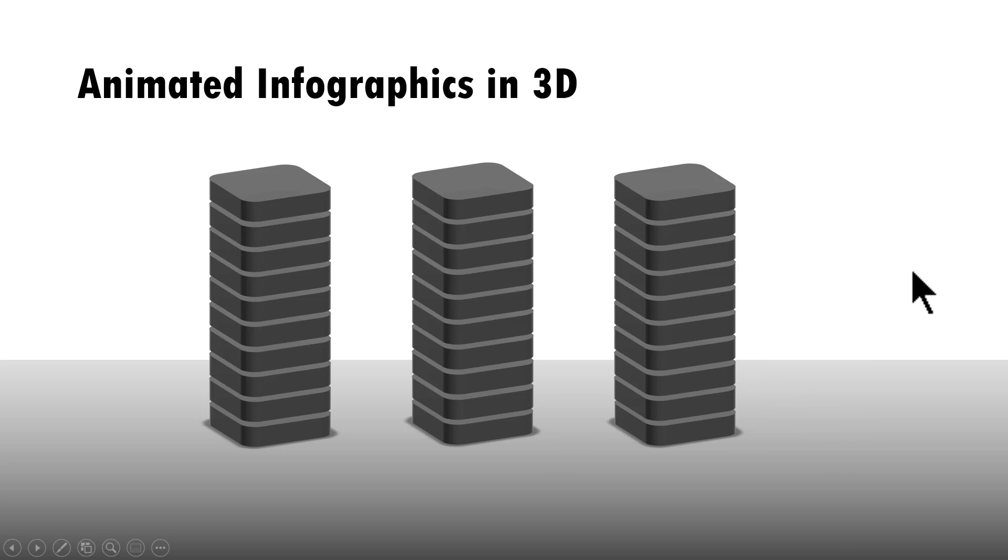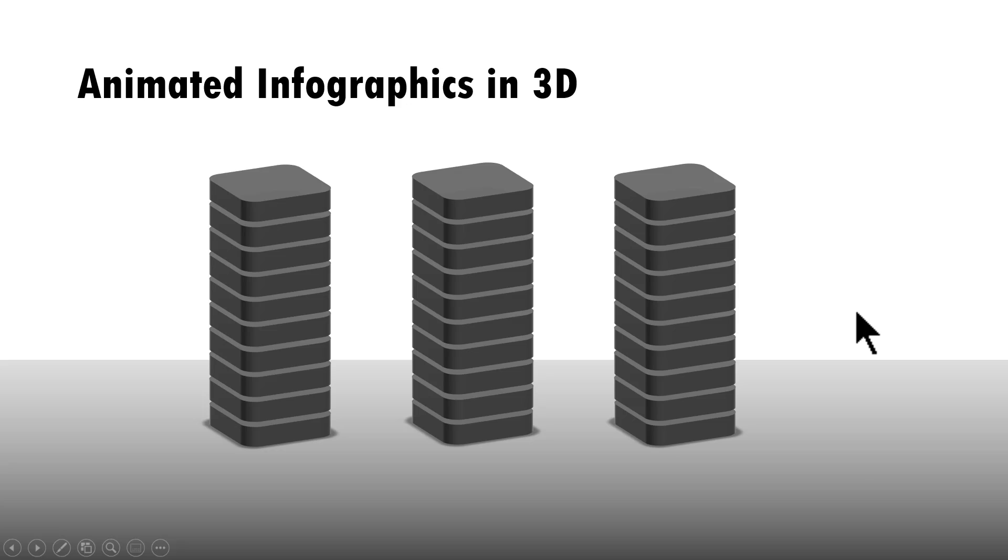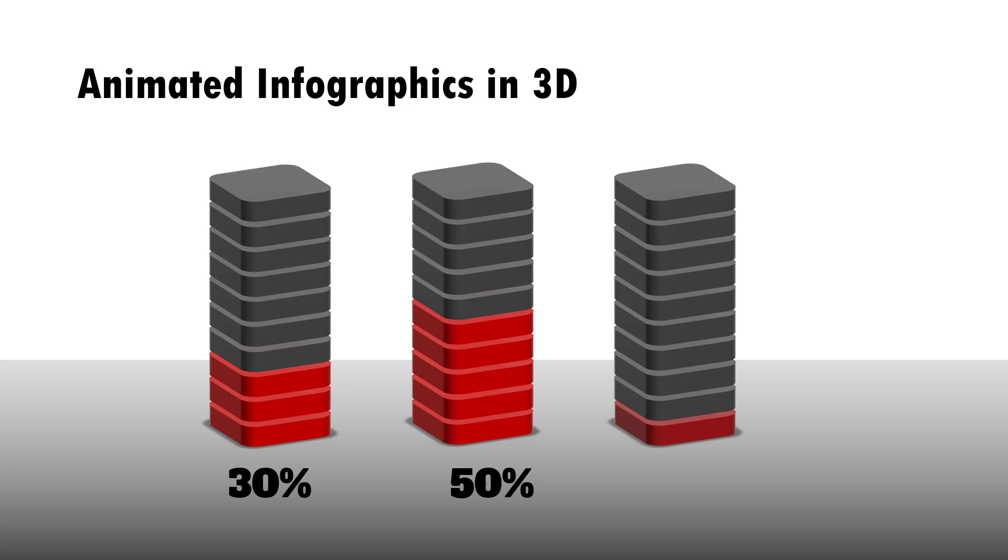As you can see, this sets the scene up. Then, if you want to talk about, say, 30% completion, you use this option. 50% completion, 70% completion. Isn't that beautiful?